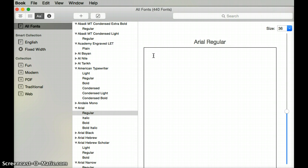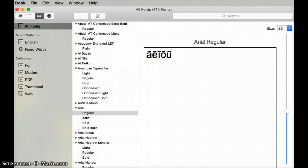I'm going to go ahead and type in the lowercase vowel with the kahakō by holding down the option key and typing the vowel. Then I'm going to do the uppercase vowel by holding down the option key and the shift keys and typing the vowel.